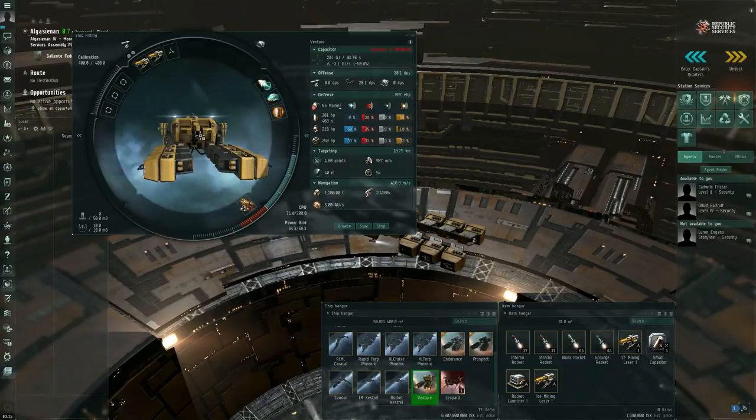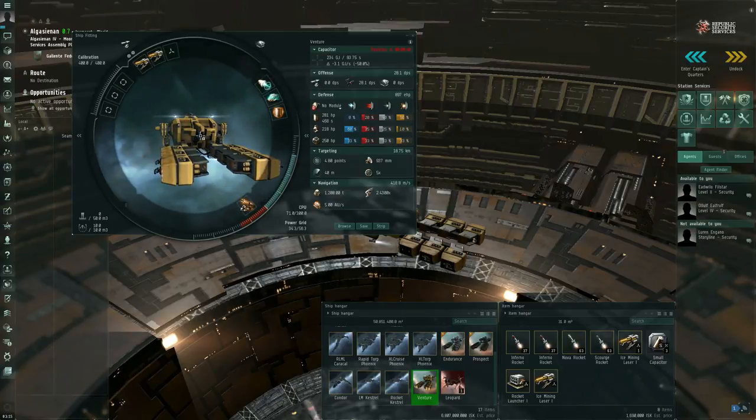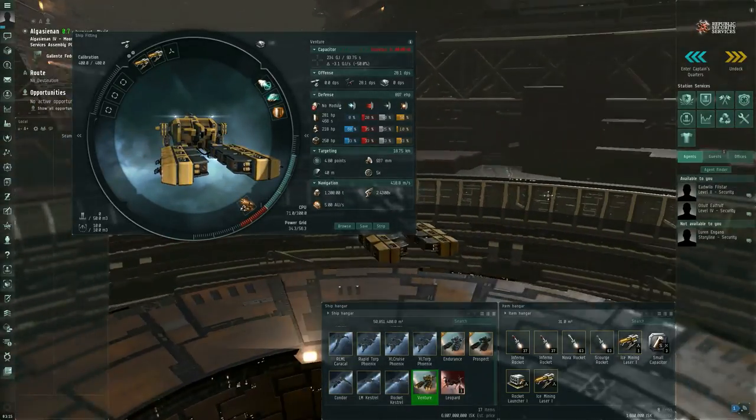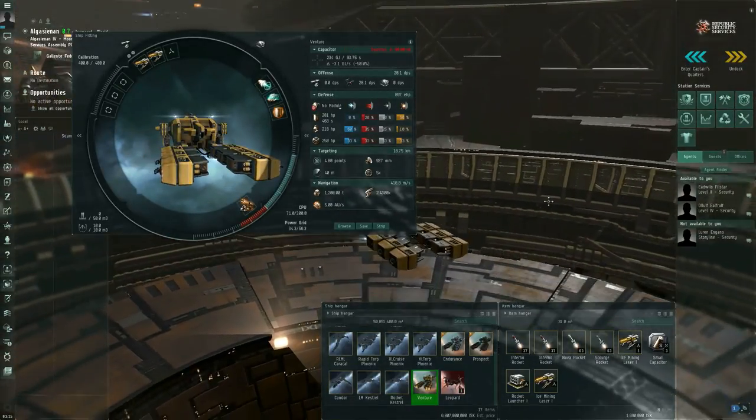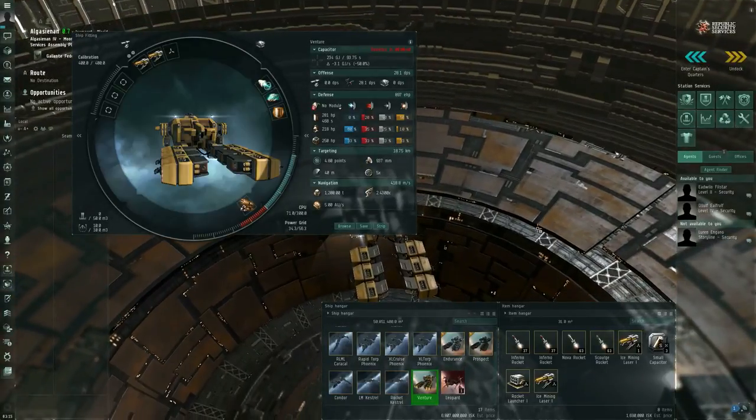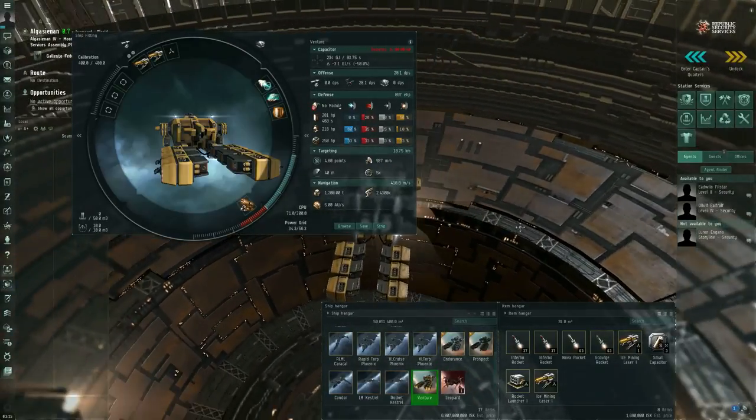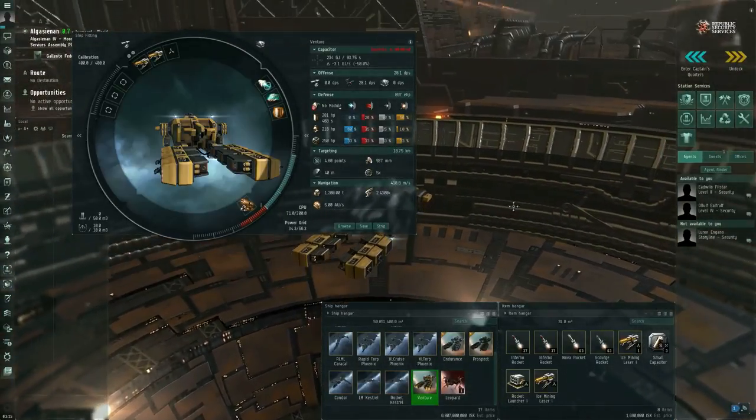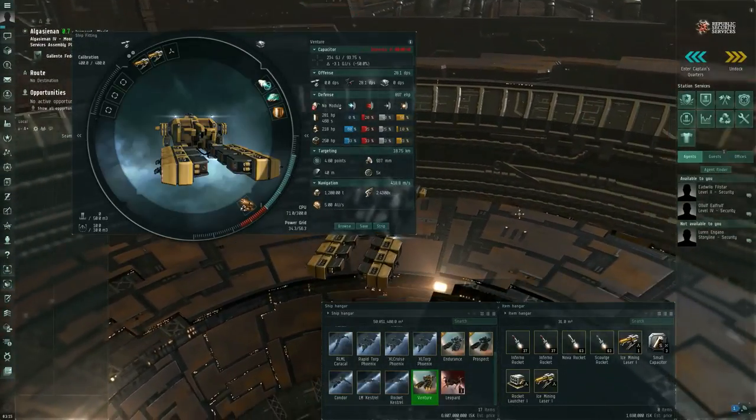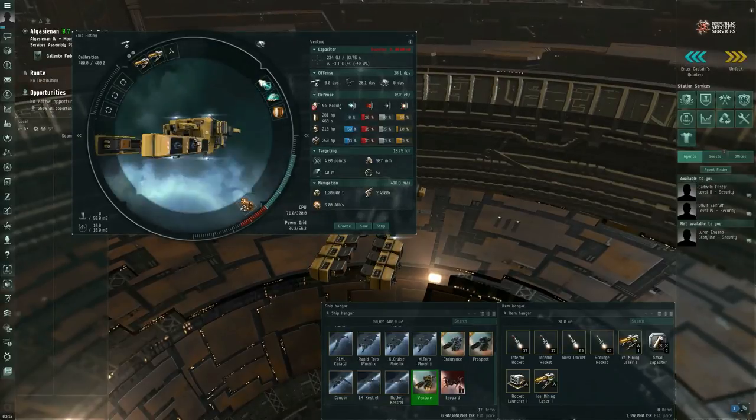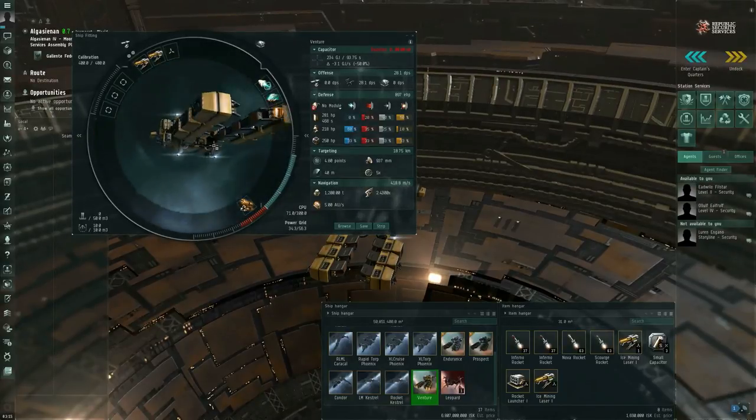So how do you get started in mining? Well this is a venture class Outer Ring Excavations mining frigate. This is going to be, as a new player, this is going to be your basic starting mining ship.